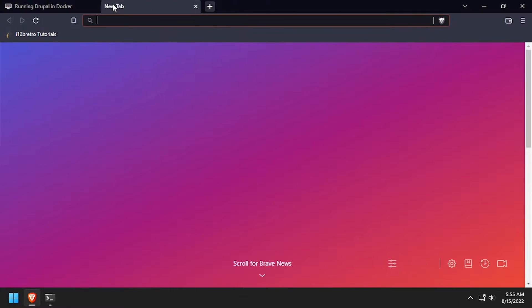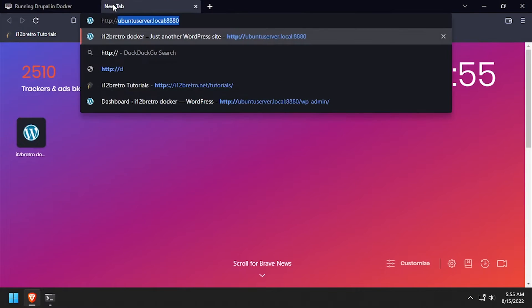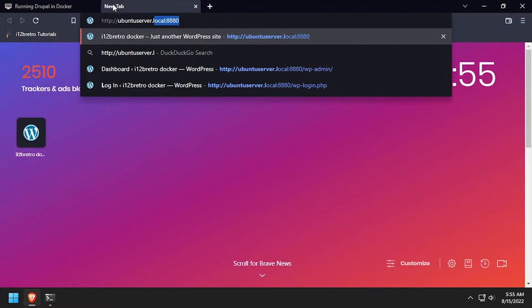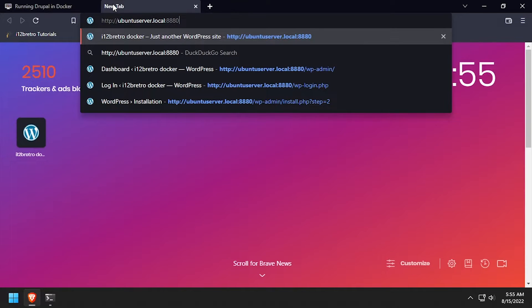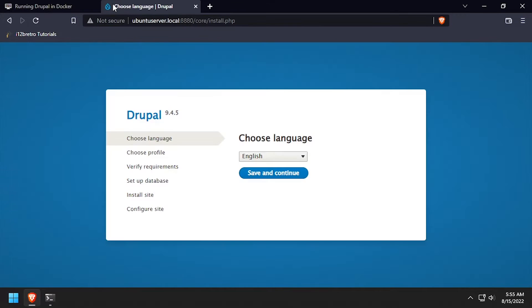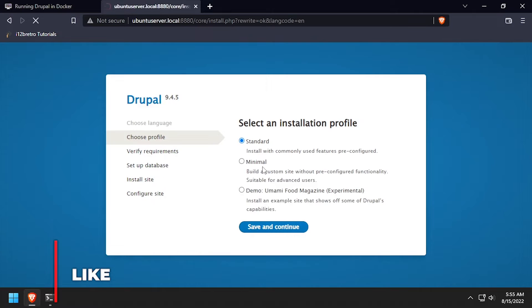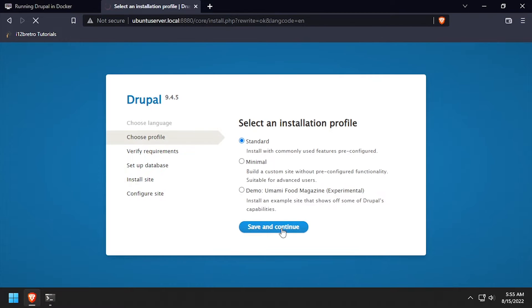Open a web browser and navigate to the DNS or IP address of the Docker host calling port 8880. Select your language, then click save and continue. Leave the standard profile selected, then click save and continue.